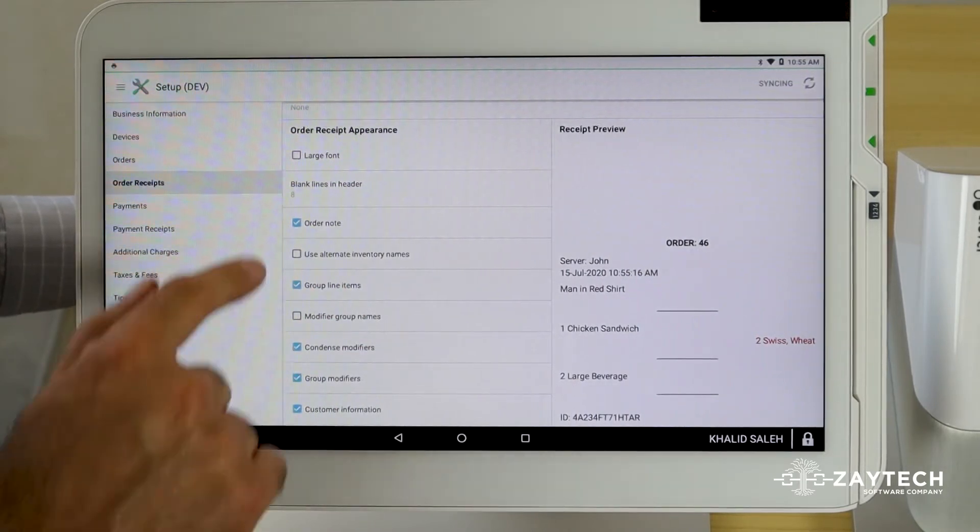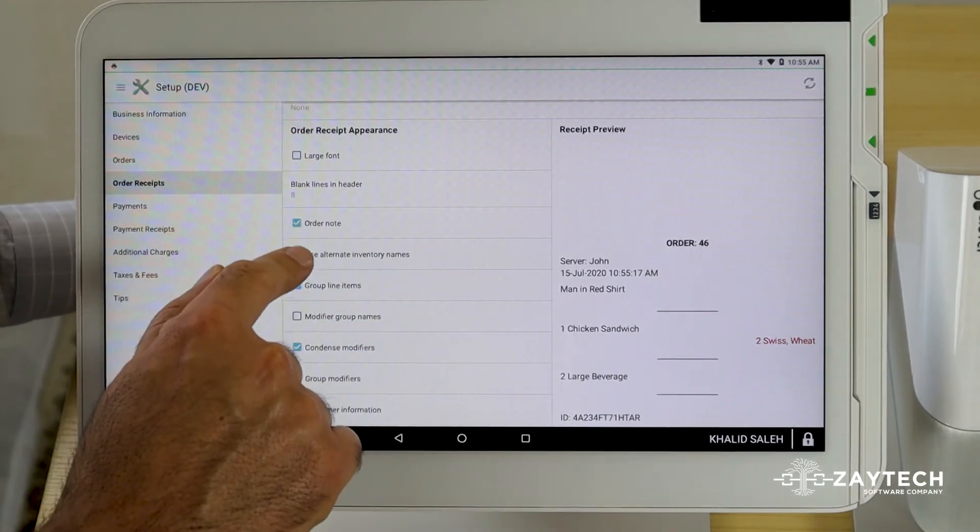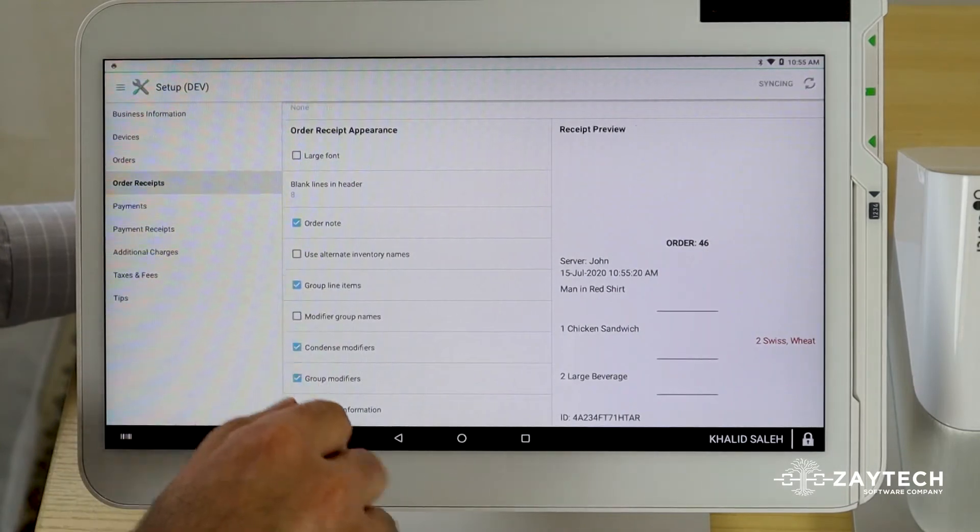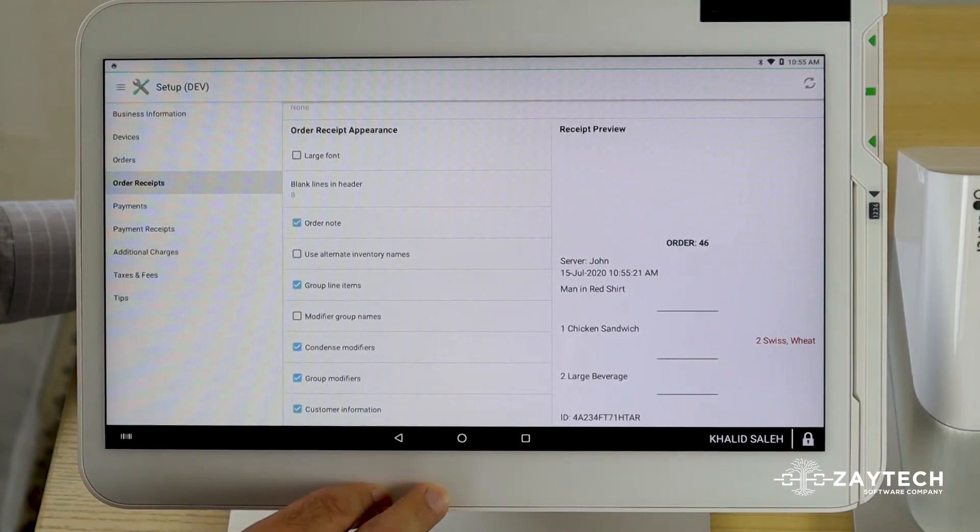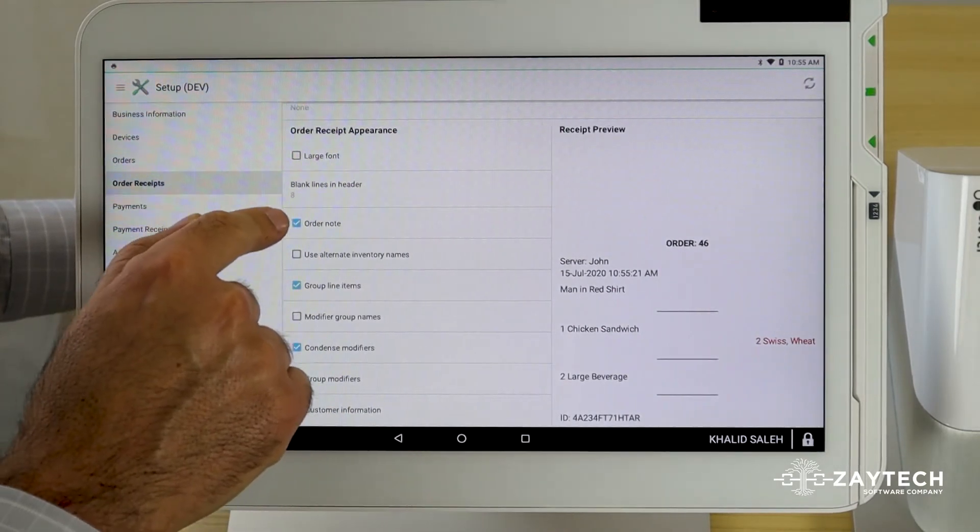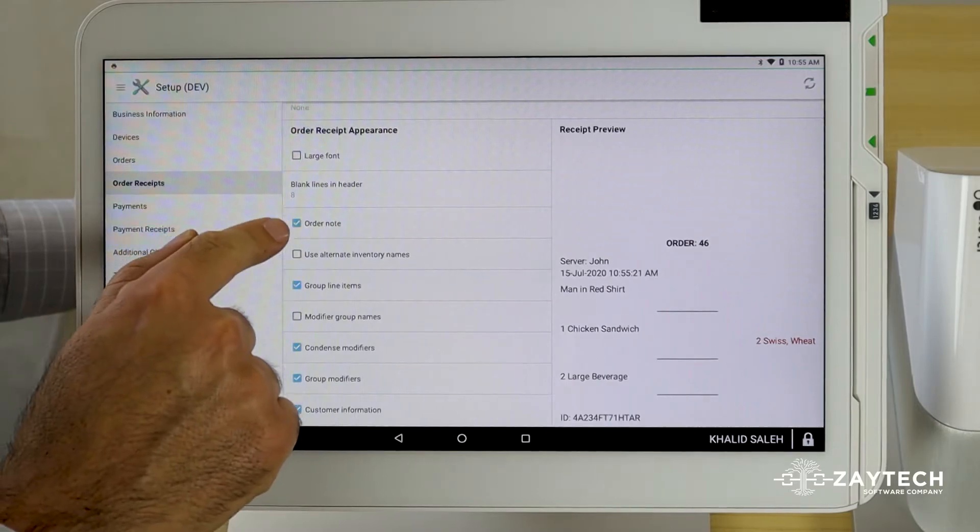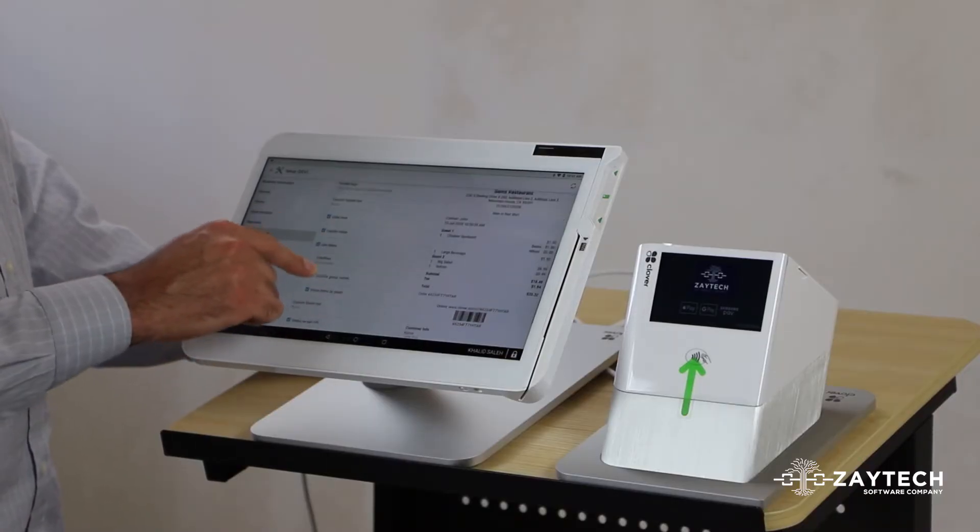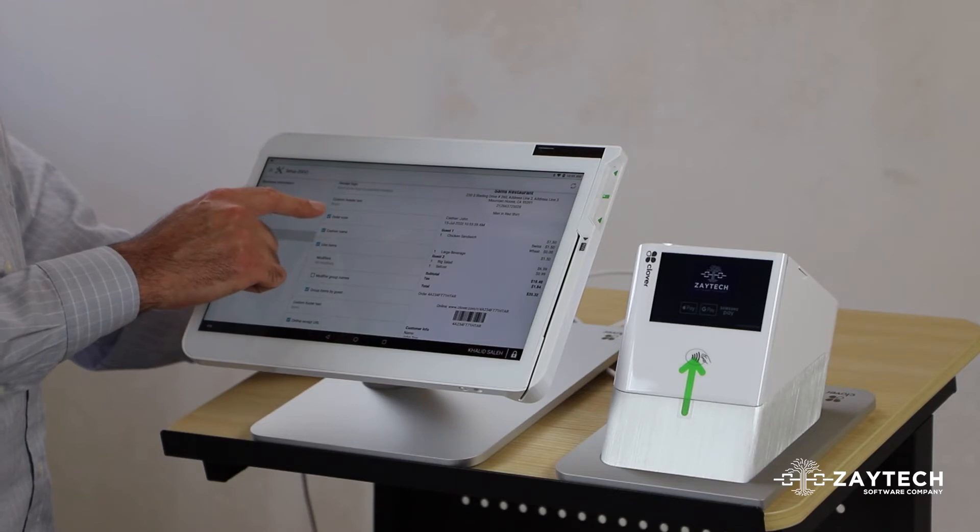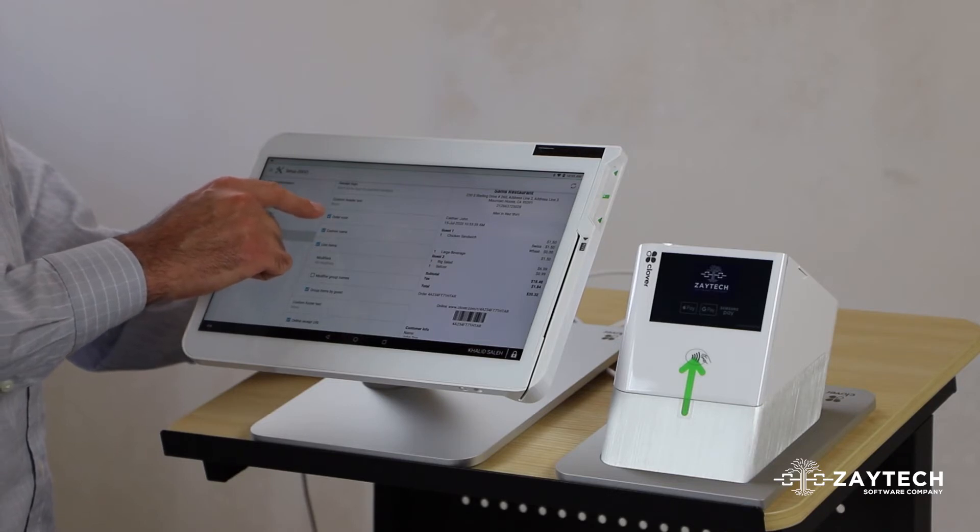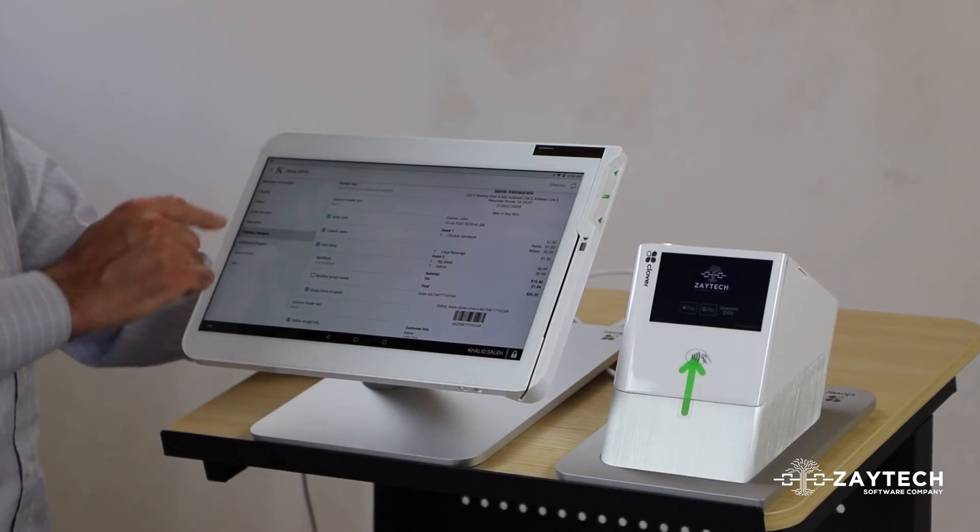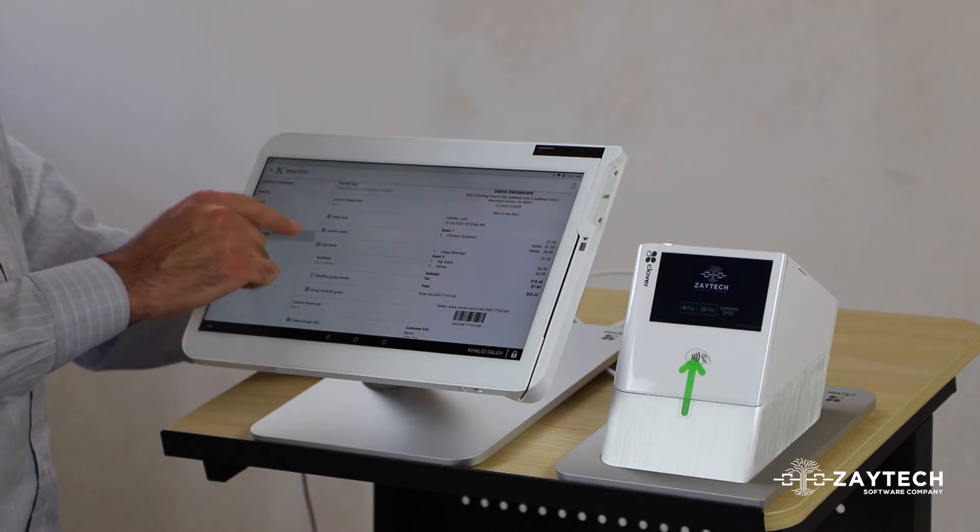Next, you want to press payment receipts. This one is a little bit different because this is a customer receipt. So you do want to check the box for customer information. But for order note, that may not be necessary. That's optional. And if you want to do that, just check the box to see the order note on the payment receipt.